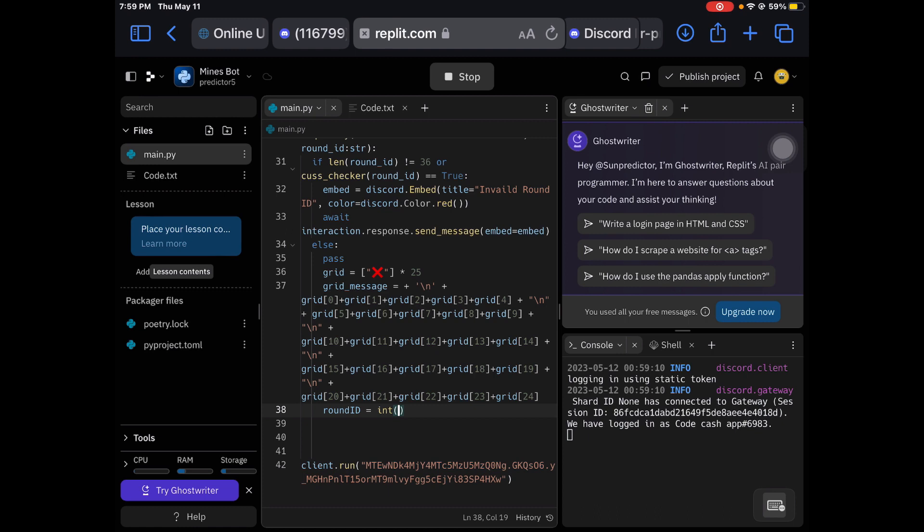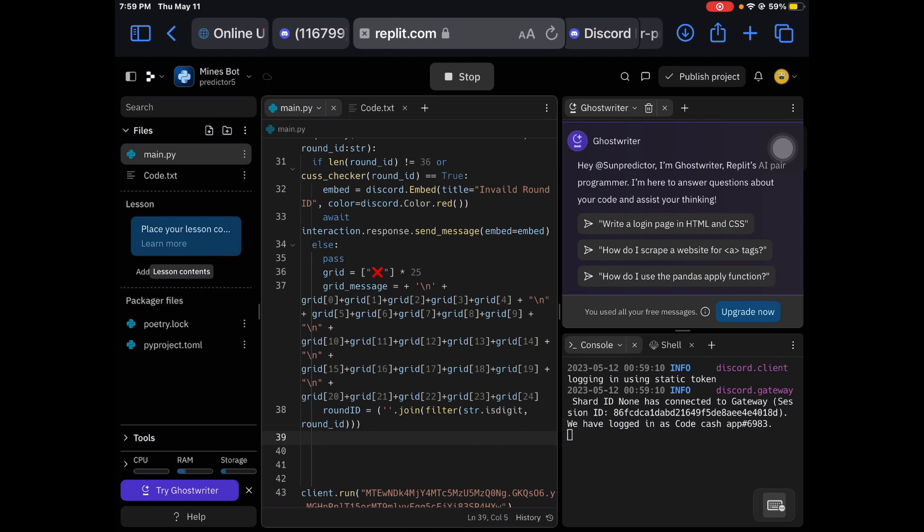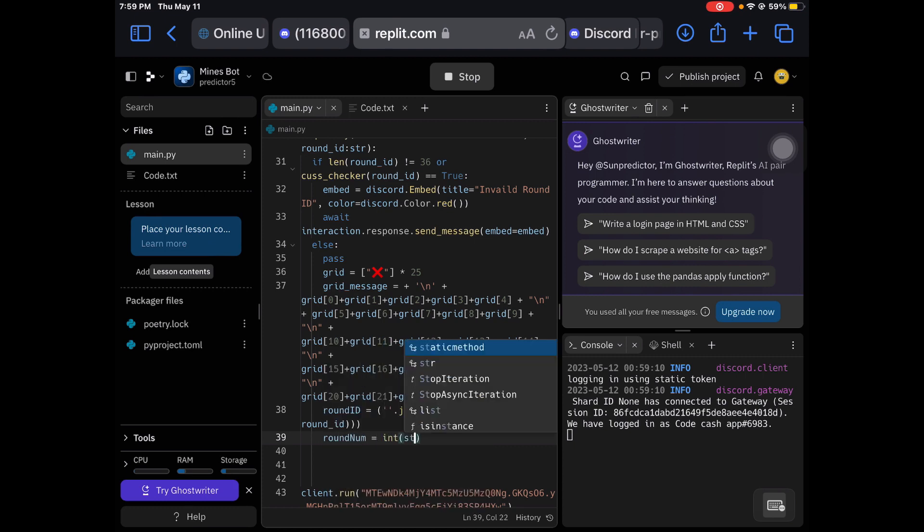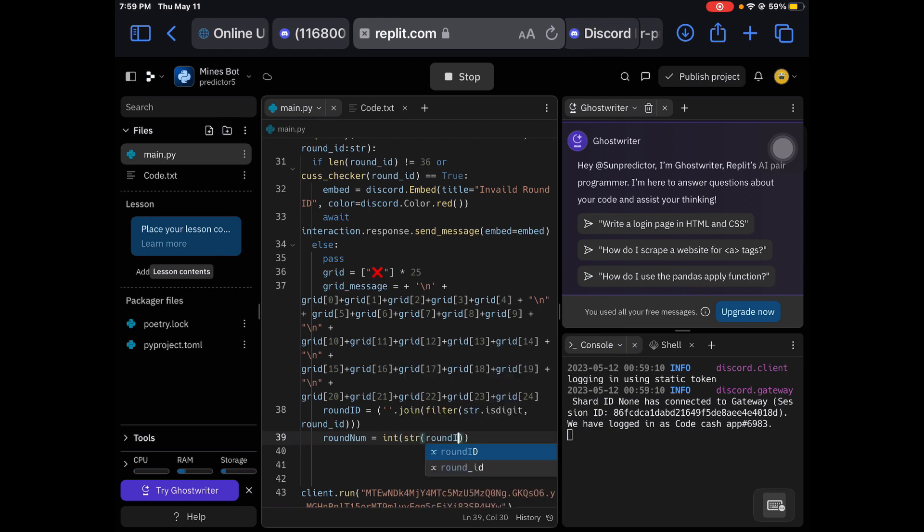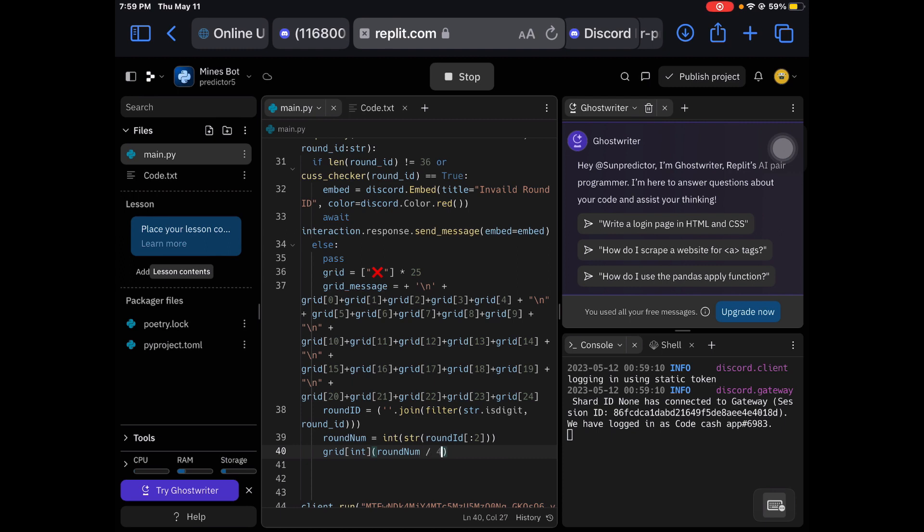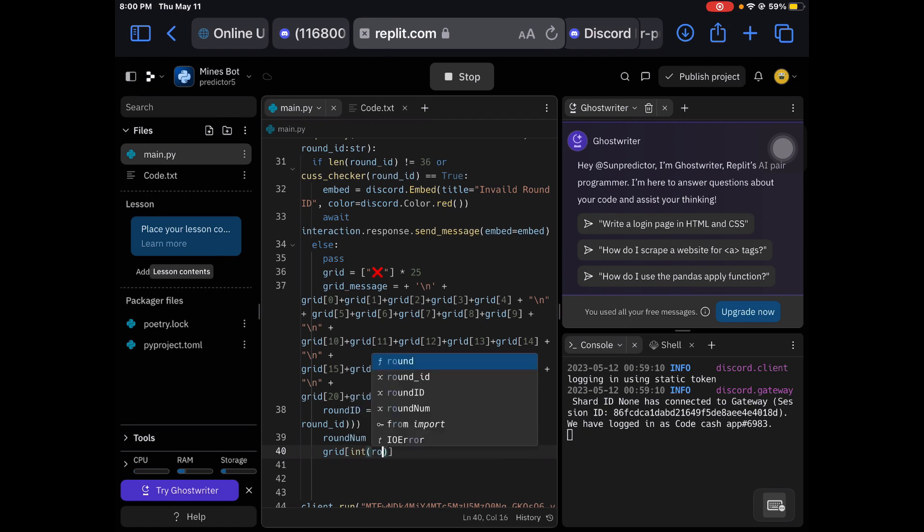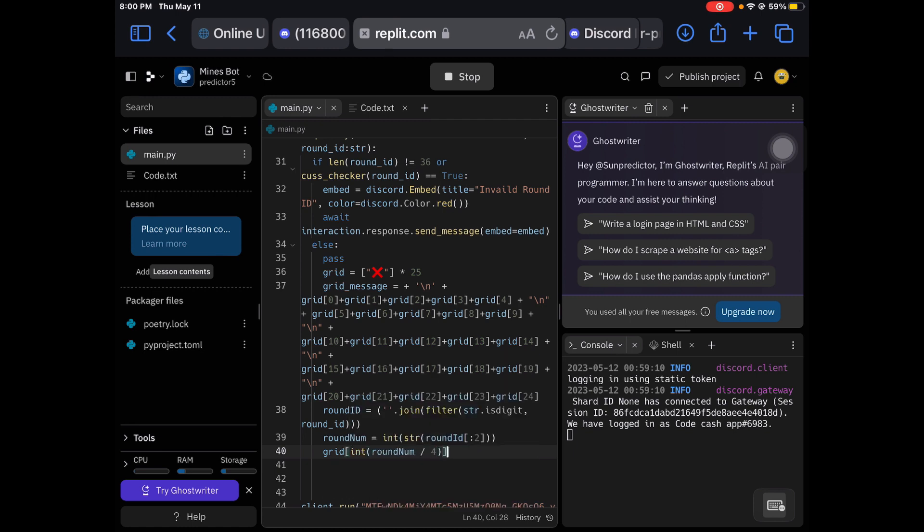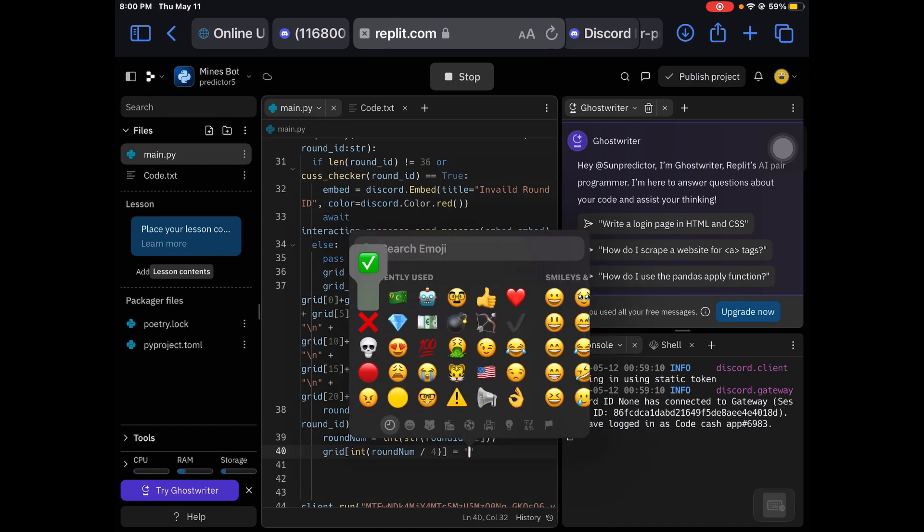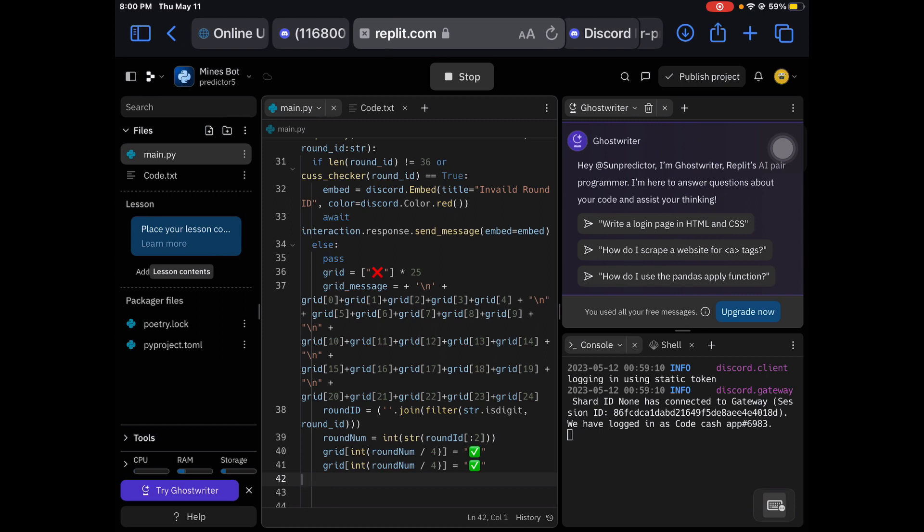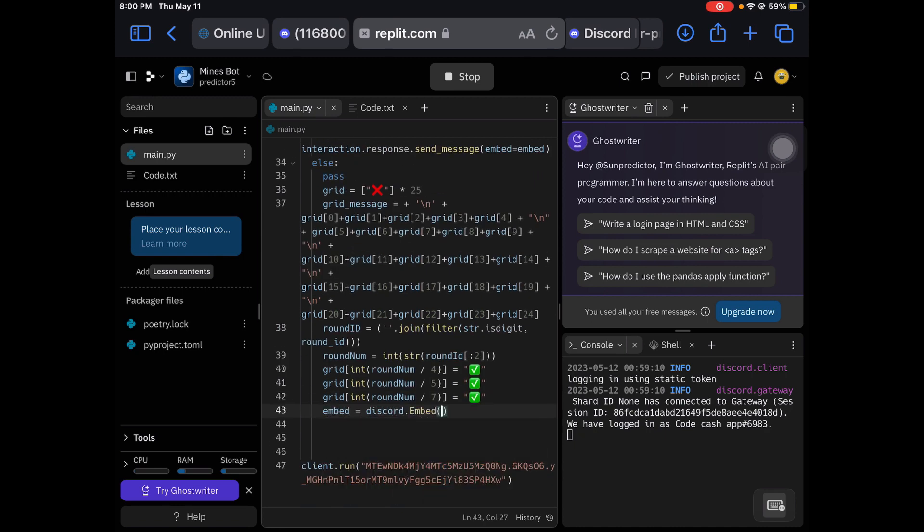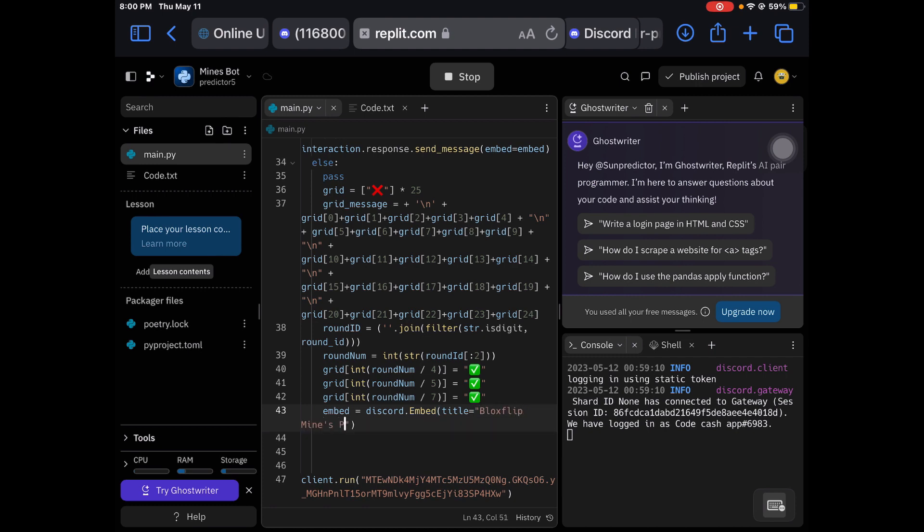So now we're gonna create a prediction. Round ID equals int string dot join, F should be the filter, string is digit and round ID. Now we're gonna be doing some math to divide it. Round num equals int string D dot two. That'll be dividing by two if I am correct. And now we'll be creating the grid int. So grid int round num. So that's four. Oh yeah, you guys see what I did. Let me refix this. Grid int round num divide by four equals check mark. I want you to repeat this process three times and you want to change these up. And there we go. So now we're gonna do, and then you put this column. So I'm gonna try to bloxflip mines predictor.